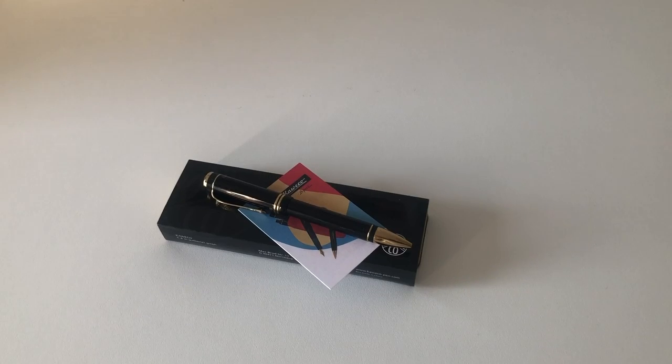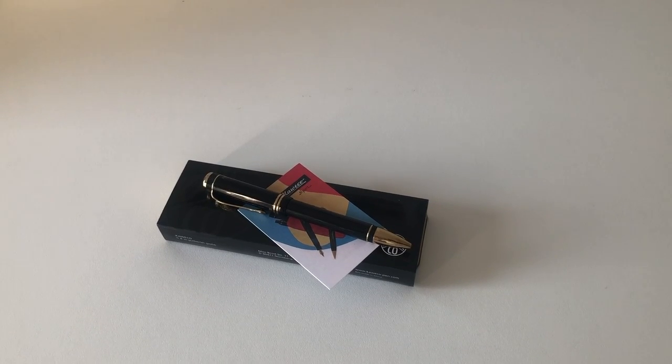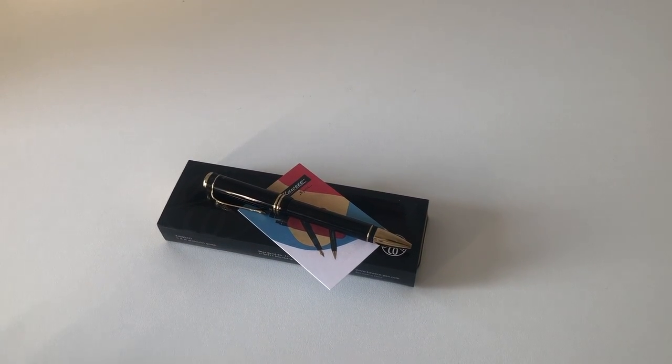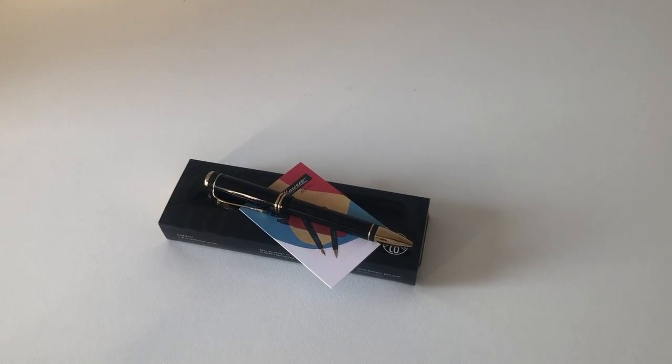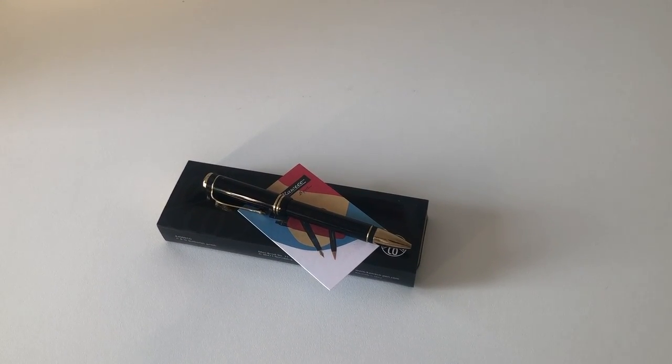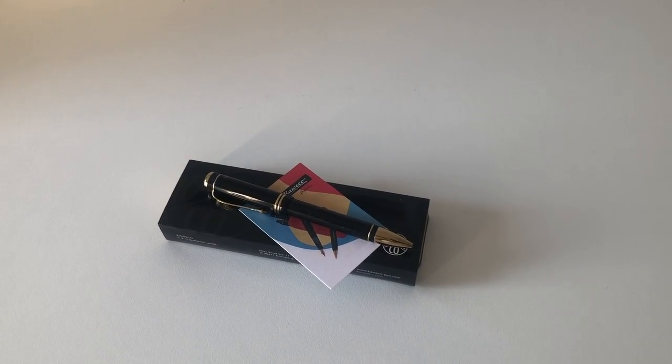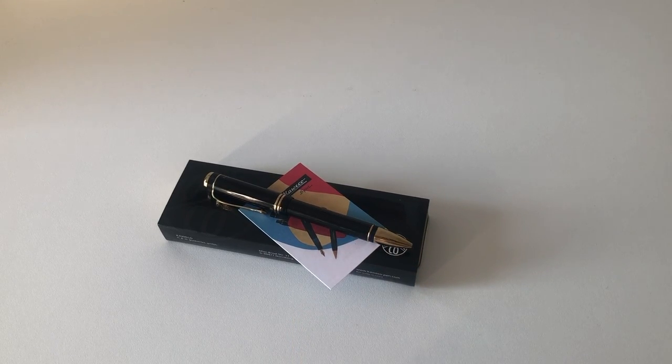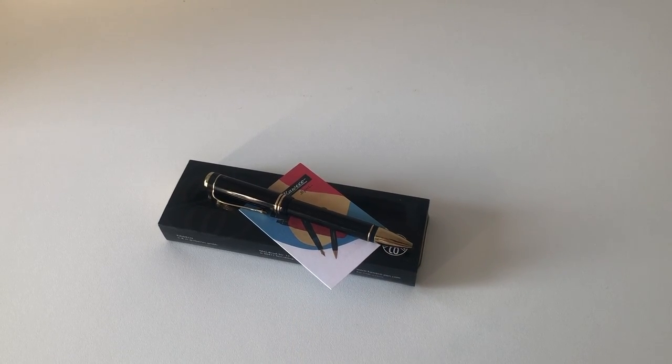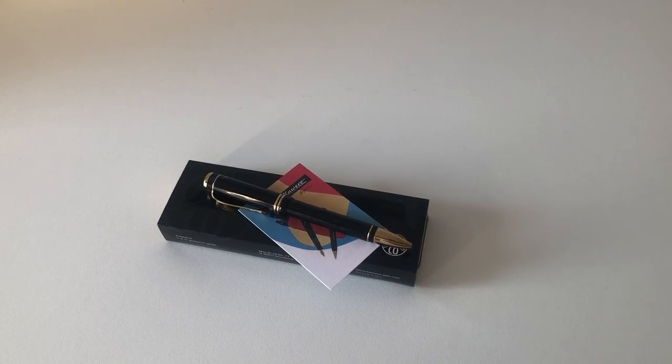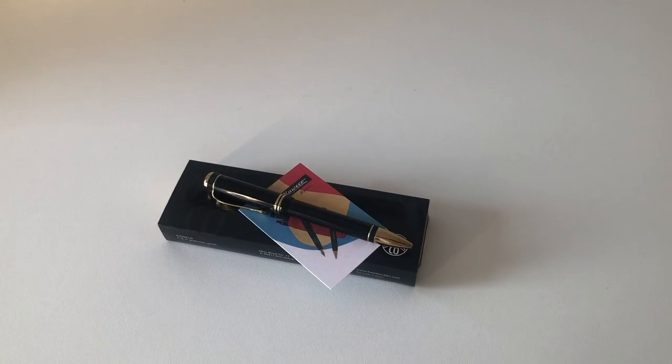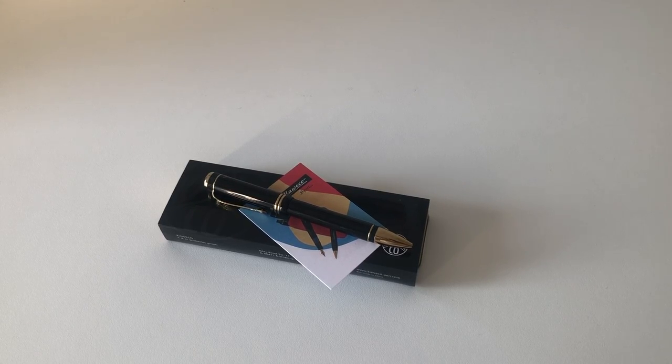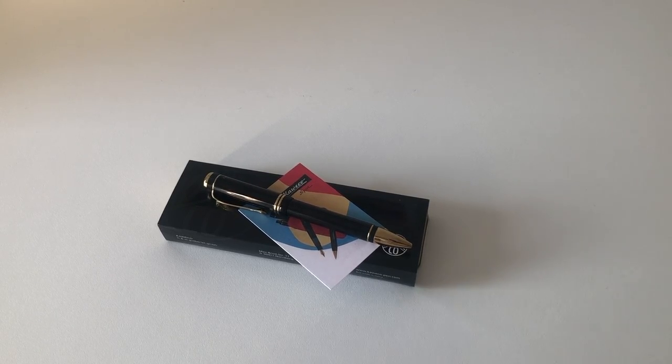Hi guys, this is Frivili again with another pen review, and today we are going to look at another Kaweco pen. It's been quite a while that I had a Kaweco pen in front of the camera lens here.